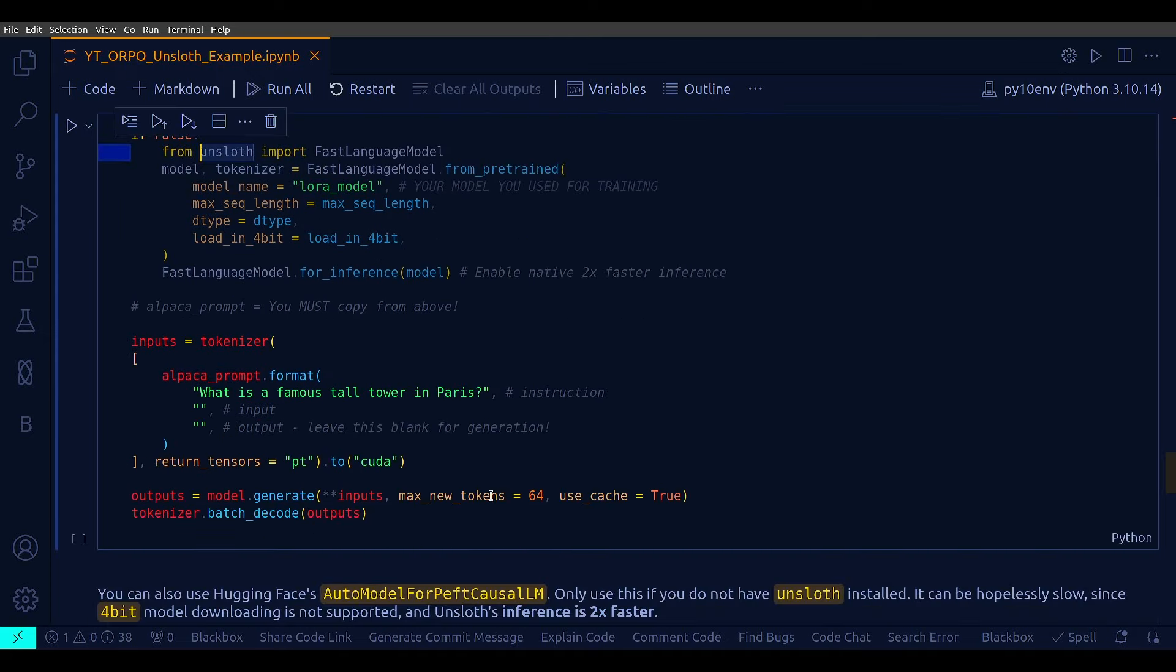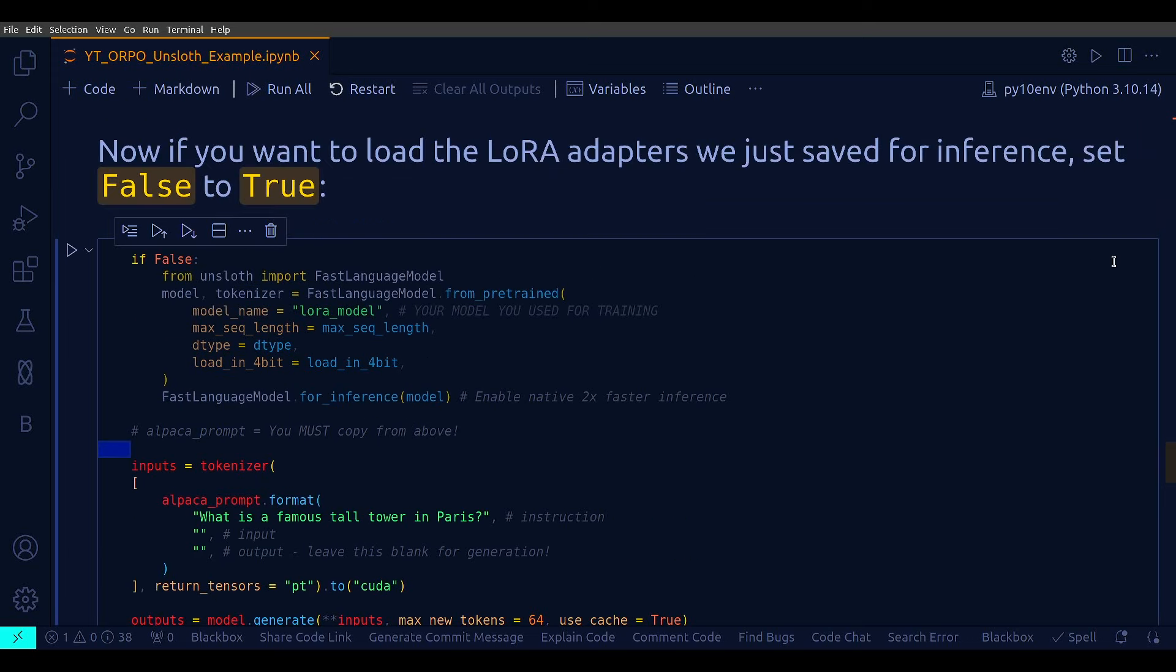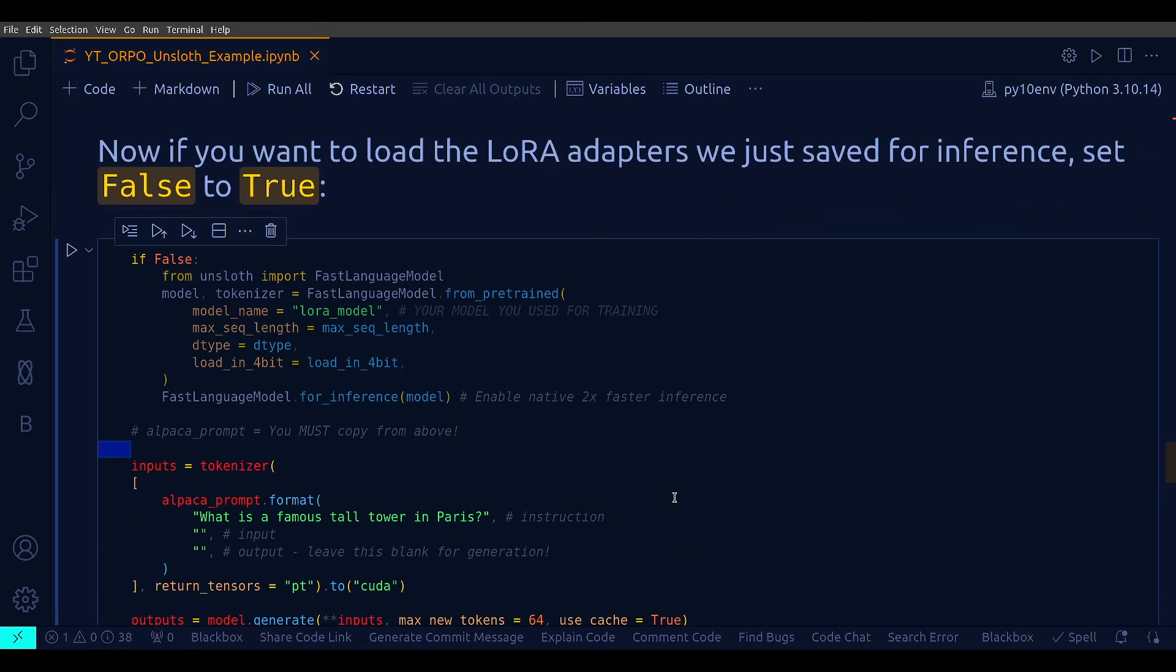So, if you want to execute this cell, just set the top, this one, if true. Setting if false effectively disables a code block, meaning it will not execute. This is often used to prevent execution of code that is either not ready to run or not needed for the current execution or for just demonstration purpose, which is the purpose here.